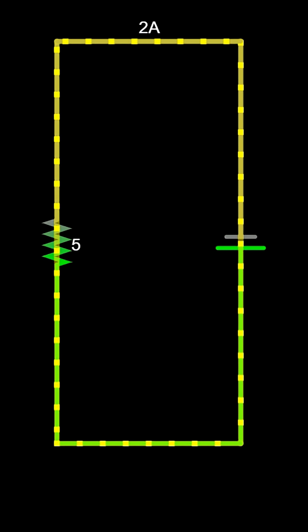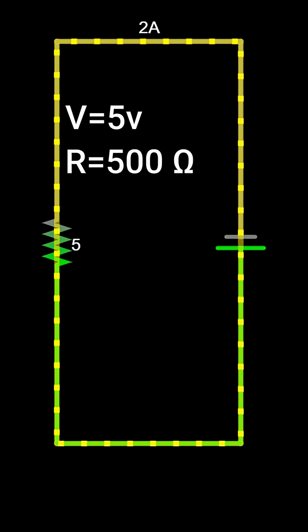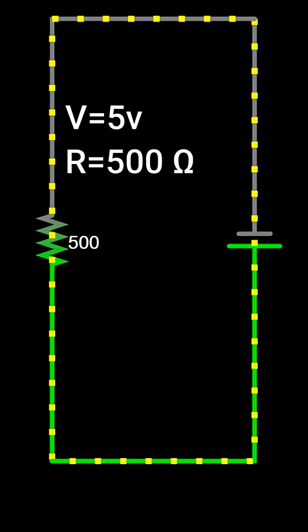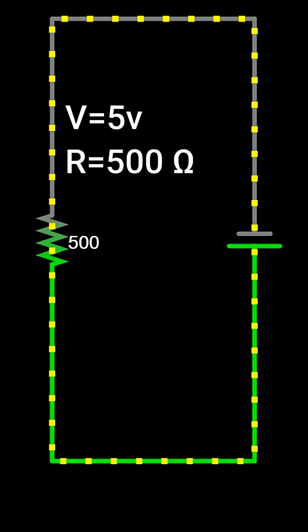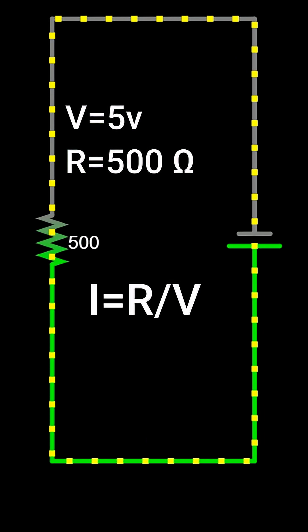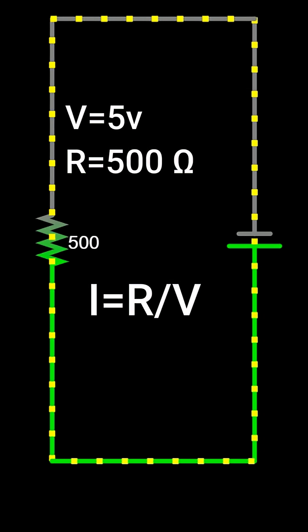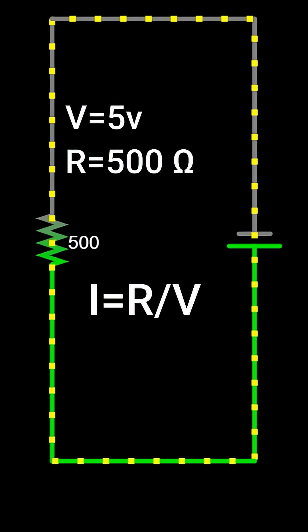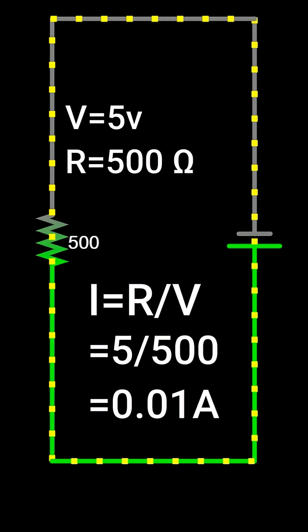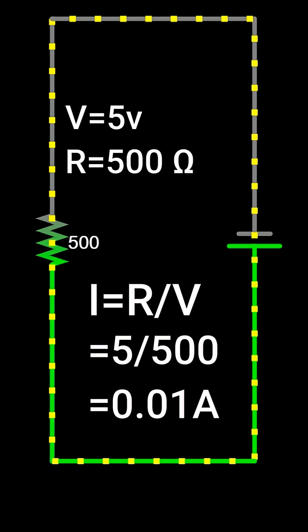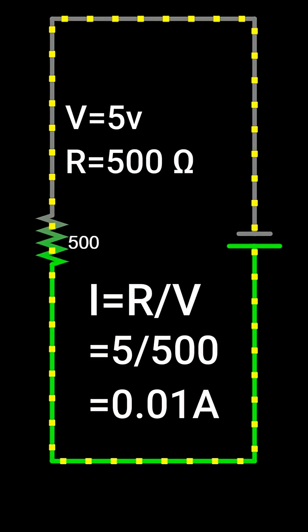Another example, if the voltage is 5 volts and the resistance is 500 ohms, the current is V divided by R. That gives 5 divided by 500, which equals 0.01 amperes, or 10 milliamps.